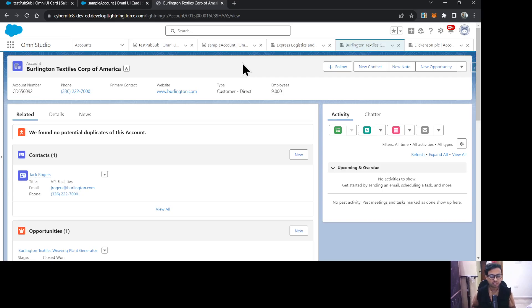Let's say on a record page you have created two FlexCards and you want to control the data on one card based on an action from another FlexCard. For example, two cards where one has a filter list and another displays records based on that filter — you can use PubSub events to do that filtration.